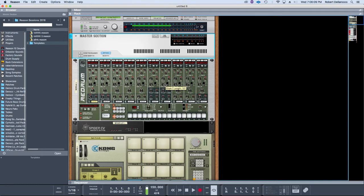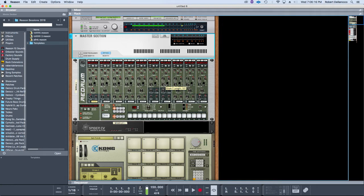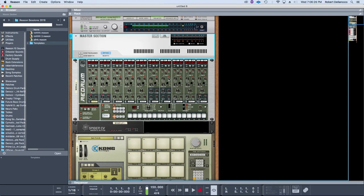You can get the ideas from your head to your software faster and easier, and you work faster and you get to make more music, which is kind of what we all want to do, right?